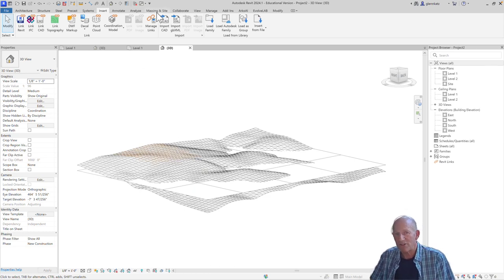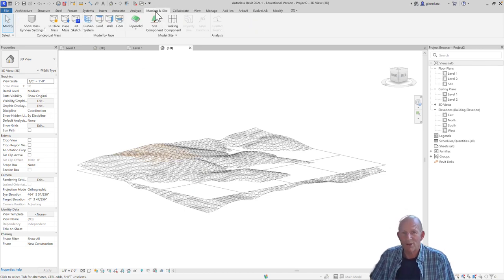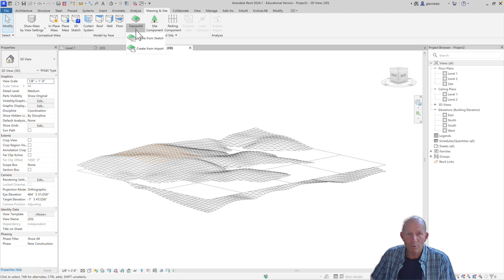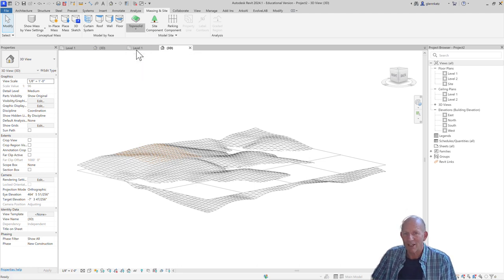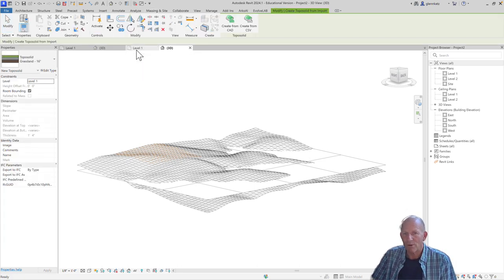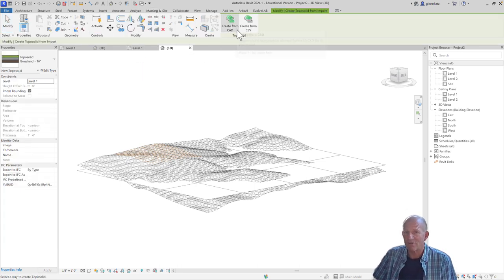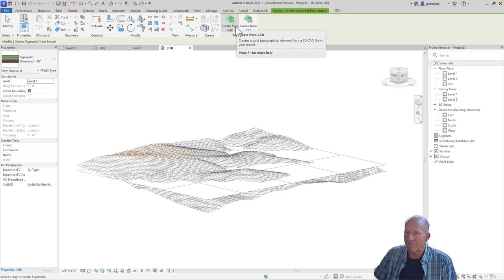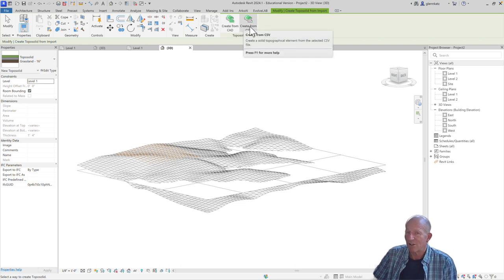It's actually a pretty simple process. If we go to Massing Insight and we choose the toposolid tool again, we can say create from import. And we have a choice of either from a CAD file or a CSV file.